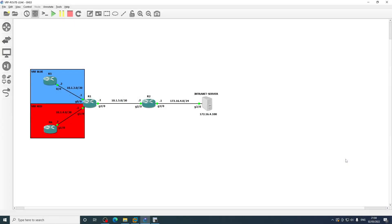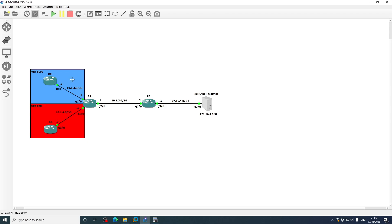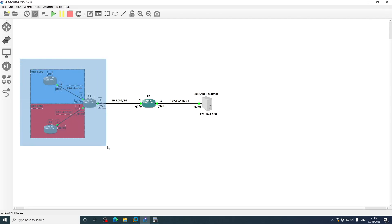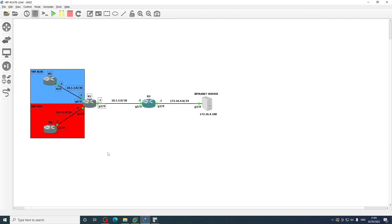In this video I'm going to explain and demonstrate VRF to VRF route leaking using the route replicate command in this topology. This topology is one I've used a couple of times in a couple of blog posts and videos. We're only going to be focusing on this area in this video, we're not looking at any of the stuff over here.